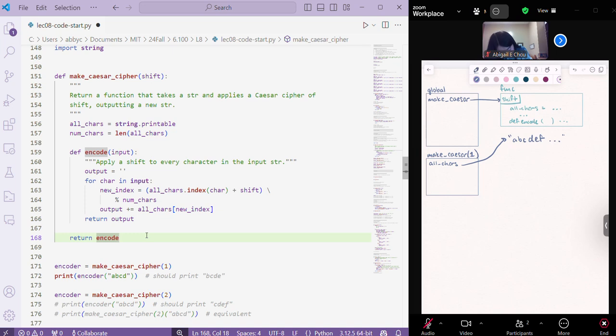And then we have num chars, which is going to point to whatever the length of that is, so the number of printable characters. I don't know what that is, we'll just say 157.